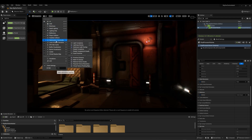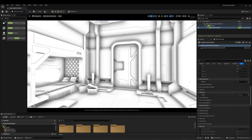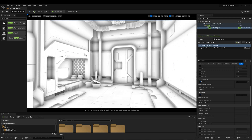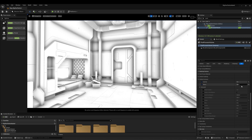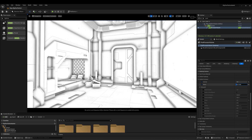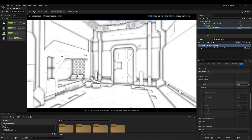Then let's go to the Ambient Occlusion view. Here I can control how much ambient occlusion I will need in my scene. Try not to make the radius too close or your scene will look too cartoonish. All the settings for ambient occlusion are found in the post process volume.